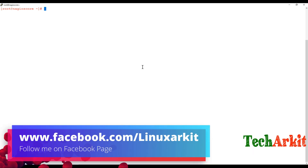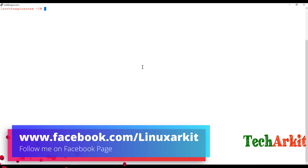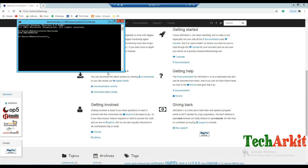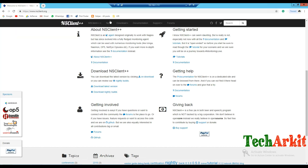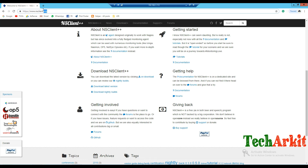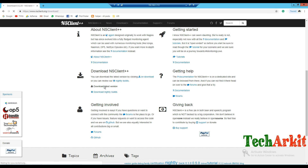In order to check this, we have a Windows machine, so we need to install the NSClient. I'm going to nsclient.org and downloading the latest NSClient from there. This is for Windows — I'll just download the 64-bit version.